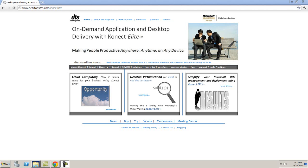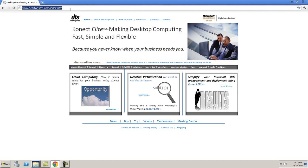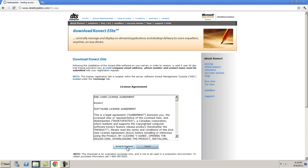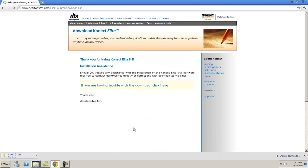To download the Connect software, go to www.desktopsites.com, and at the bottom of the page, select the Try link. This will take you to the Connect download page. Select Download, select Accept and Download, and this will automatically begin your download process of the Connect software.